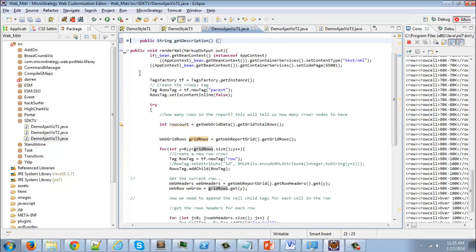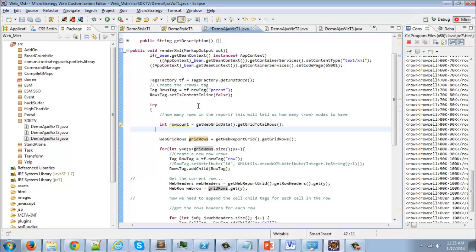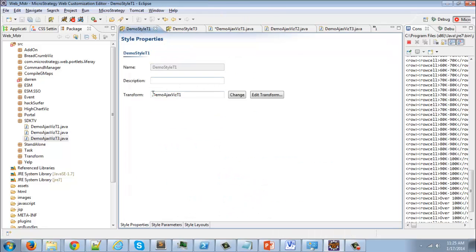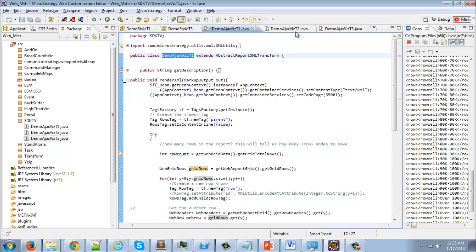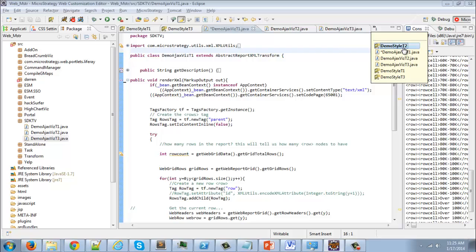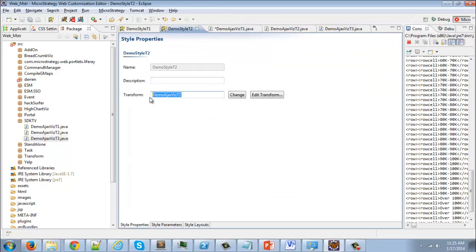Don't worry if you can't see this very easily in the video — all of these classes will be uploaded to my GitHub account, which you can see the link for in this video. Once we've created T1, demo-style T1 is pointing to demo-ajax-vis-T1. Now we'll look at demo-style T2, which points to demo-ajax-vis-T2.